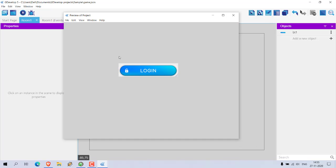I'm on Room One and I'm running it. Here you can see I'm on Room One and I want to go to Room Two. So I'm going to add an event for this.